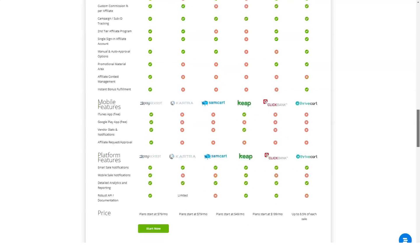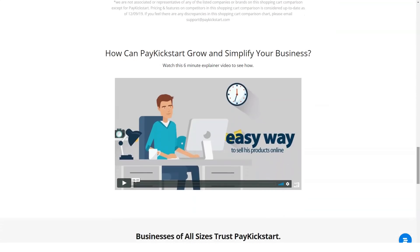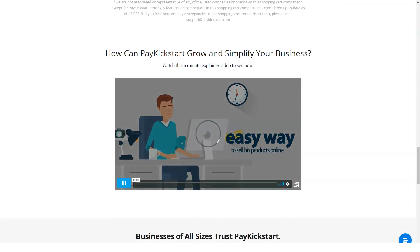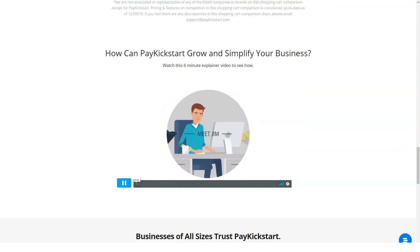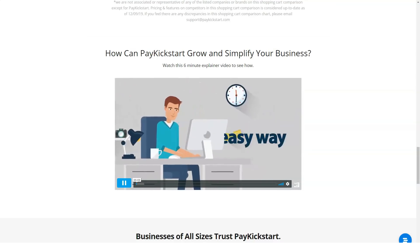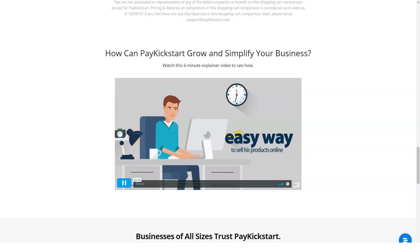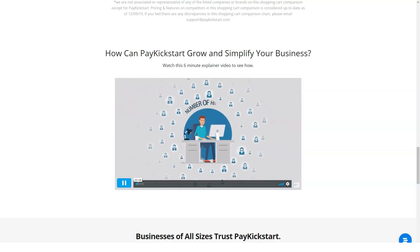Coupon codes. Offering coupon codes or discounts, percentage and fixed rate at checkout is a surefire way of closing the deal and that's exactly what PayKickstart offers.